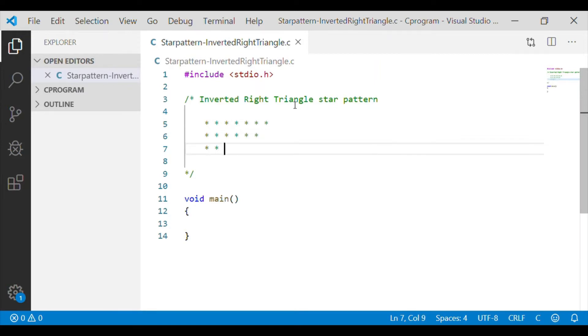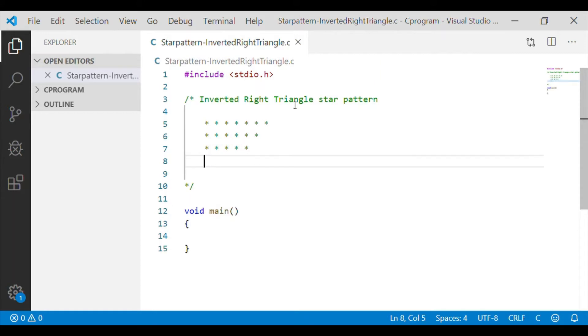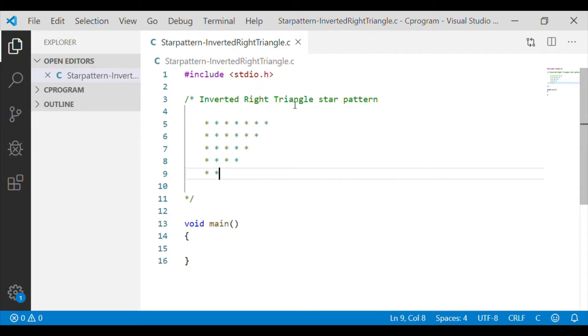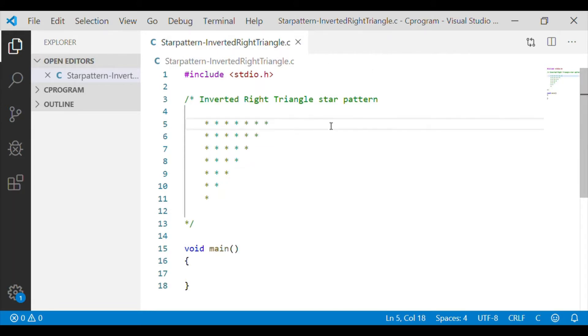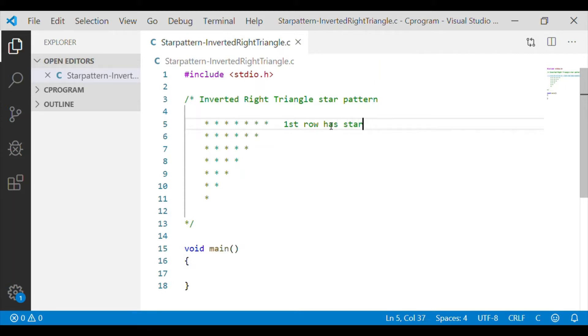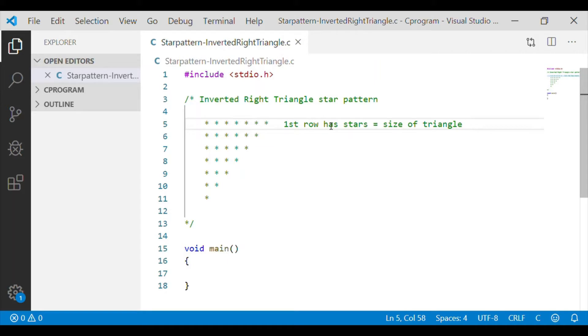If we see the number of stars at the first row is largest one and the base is having only a single star. That is, the first row in the inverted right triangle has stars which is equal to the size of the triangle that we will get from the user.